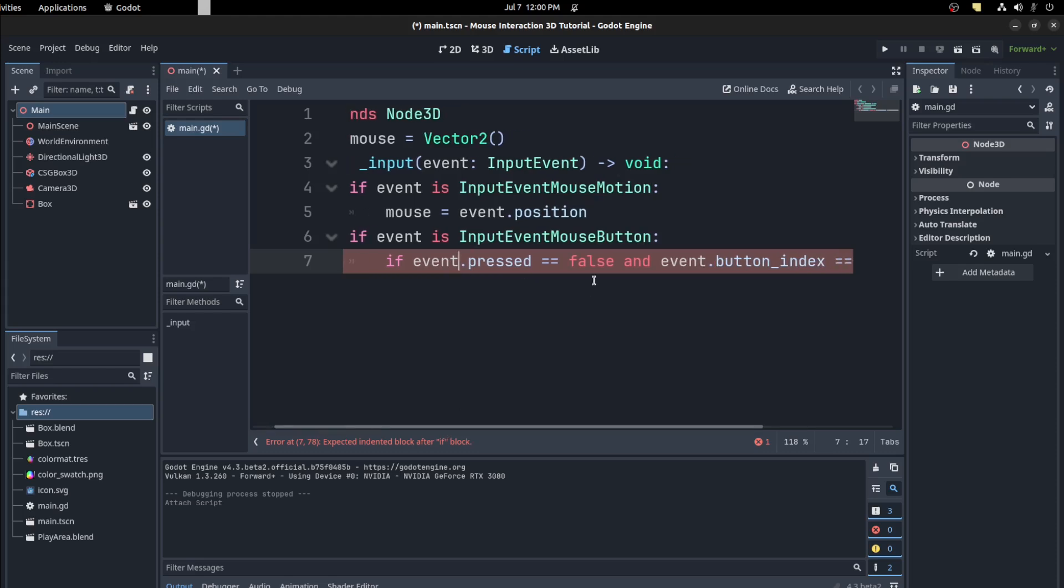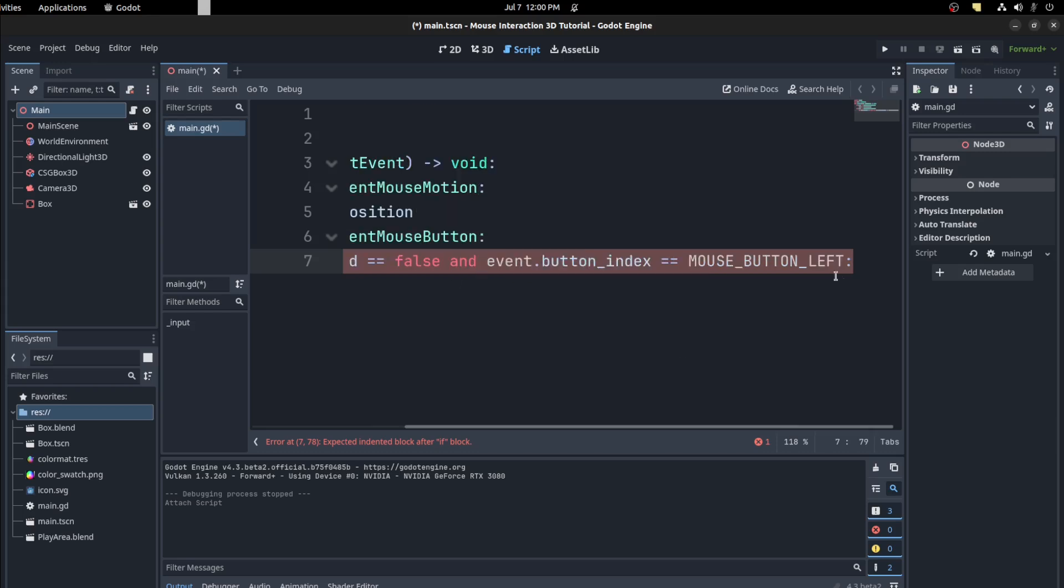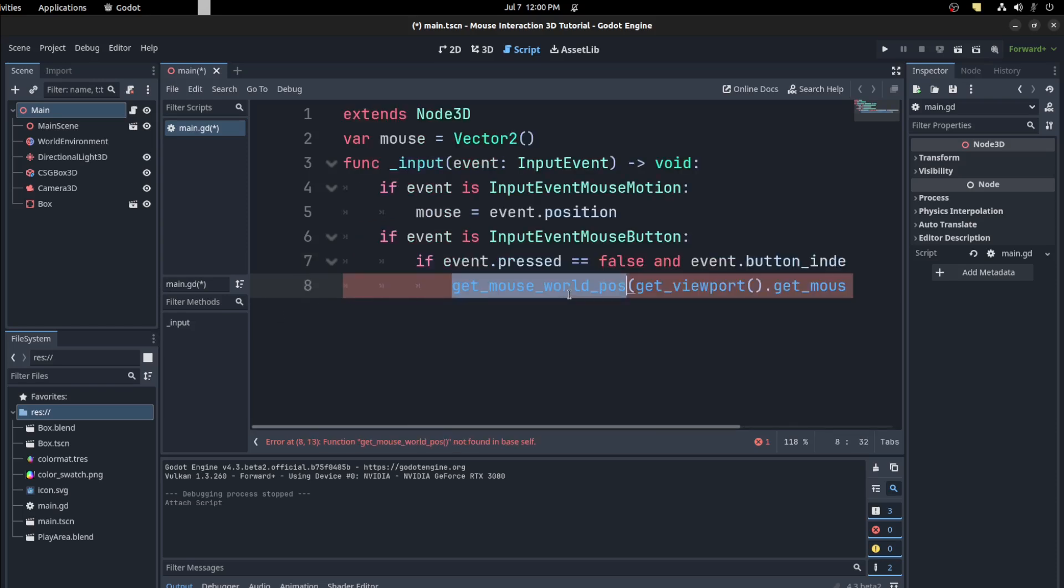Now if the event is a mouse button and the event was pressed, or just released, that's what pressed equals false means, this was just released. And then we check the button index. If it was the left mouse button, we need to create this function now. So get mouse